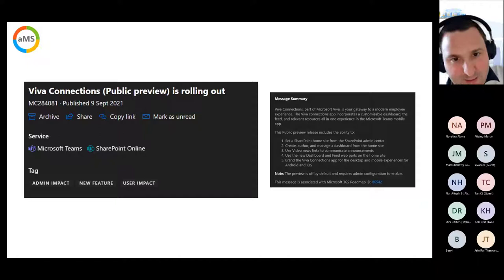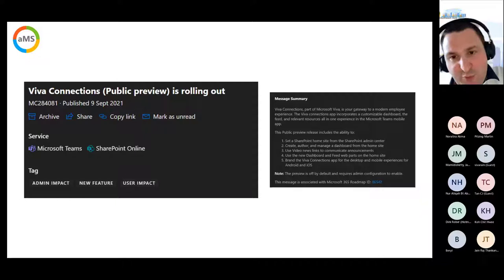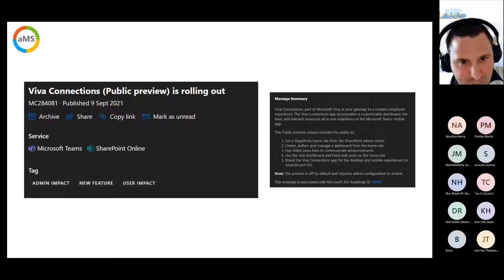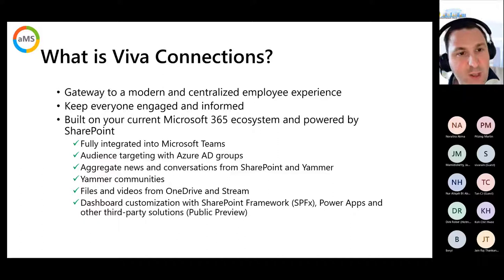All modules will be in GA by end of the year — really cool. You may have already seen messages about the public preview of Viva Connections rolling out to targeted tenants. I think targeted tenants are already up to date with the public preview right now.